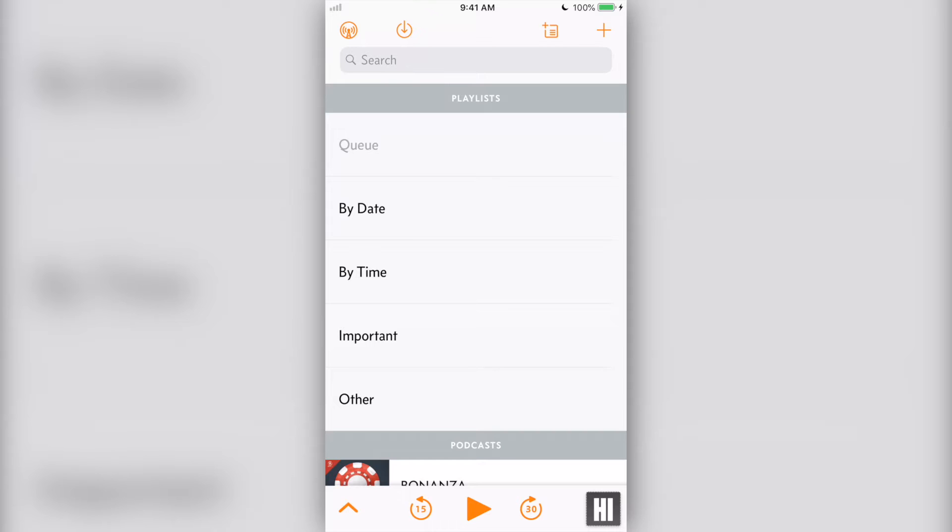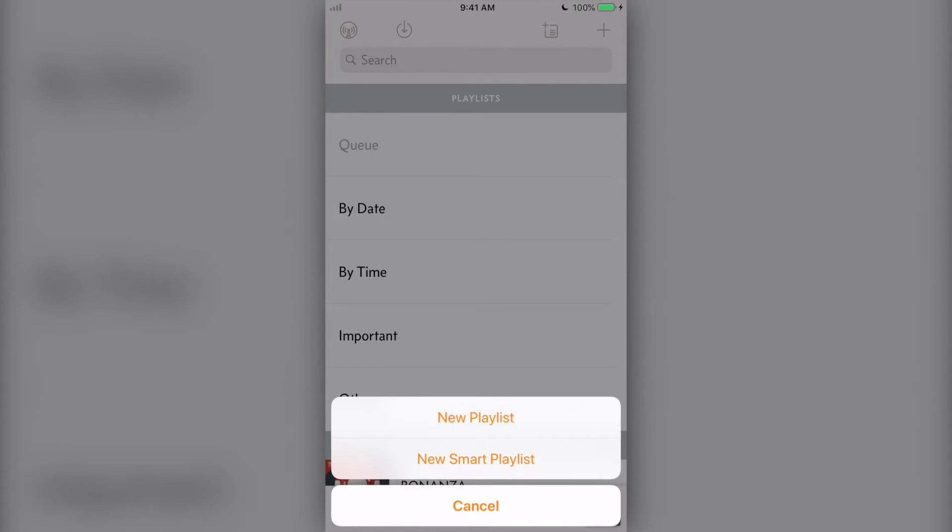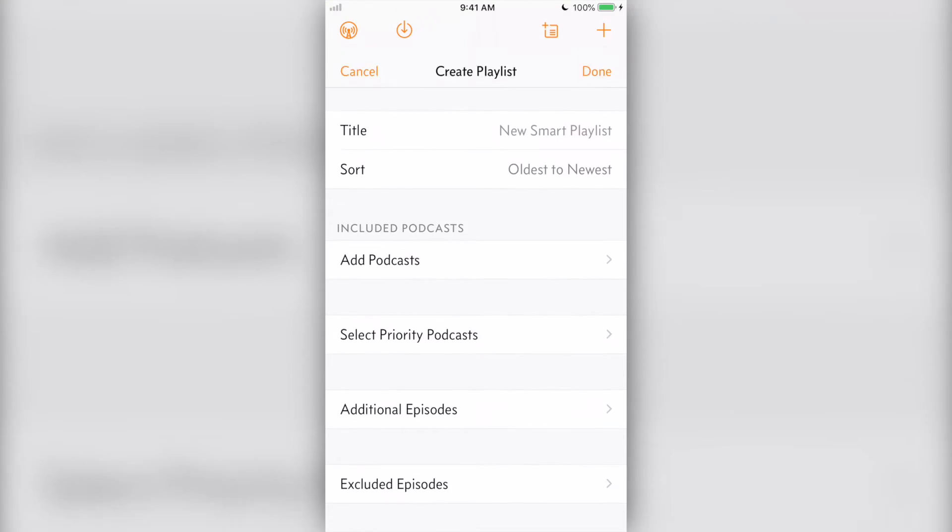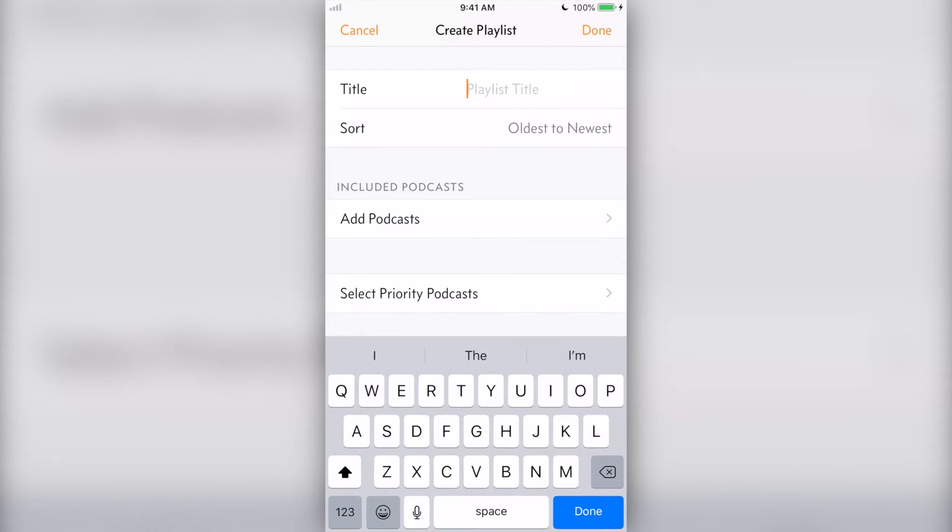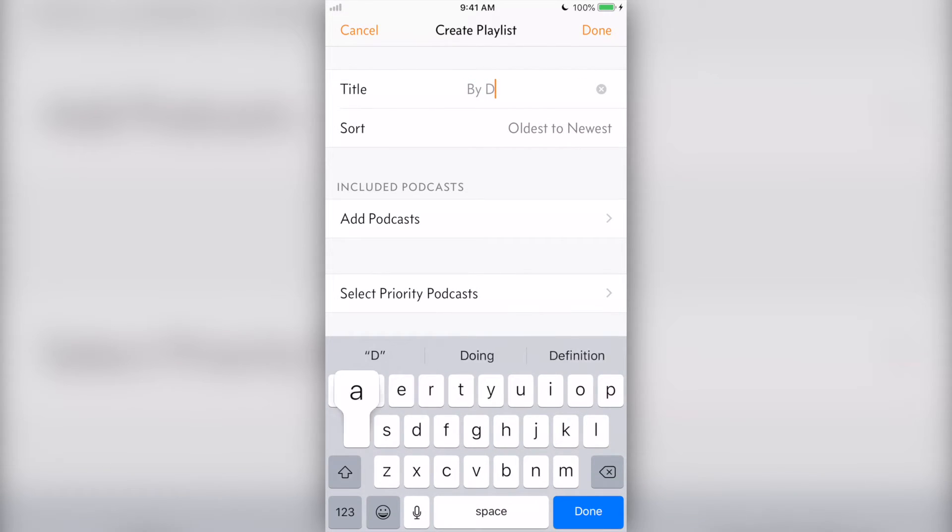Now, if you're like me, you probably don't want to think about what podcast episode is going to play next. That's where playlists come in. Most of the time, you'll want to use a smart playlist. Smart playlists automatically update themselves to include the latest episodes and podcasts that you ask them to include.